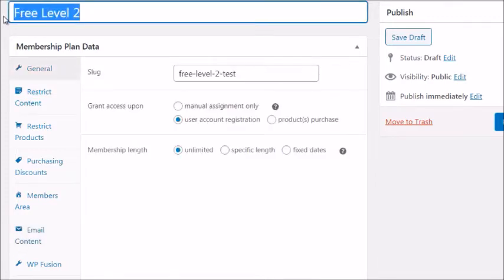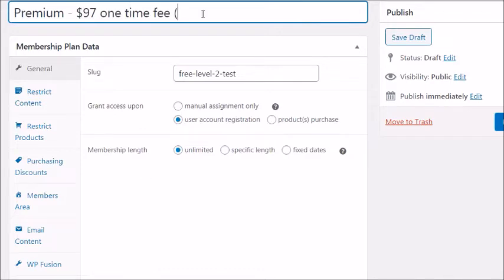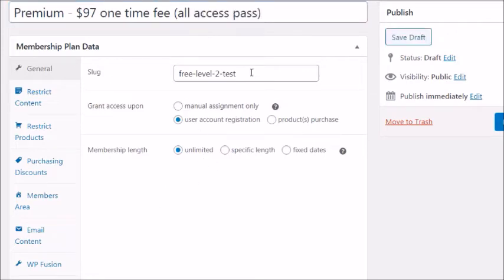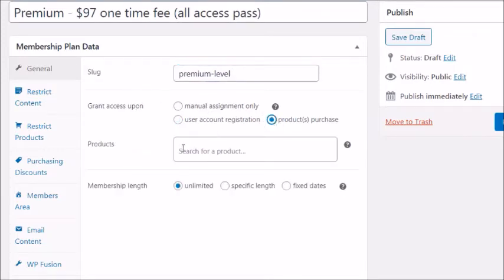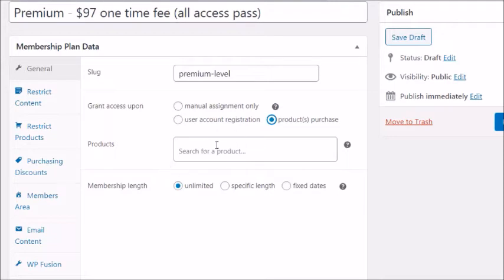For the premium paid level, set the name to something like 'Premium — $97 One-Time Fee — All Access Pass.' For the slug, use something like 'premium-level.' For 'Grant Access Upon,' choose Product Purchase — you'll need to create a WooCommerce product and then link it here. I'll show you how to create that product in the next video; once it's created, you come back here and select it.